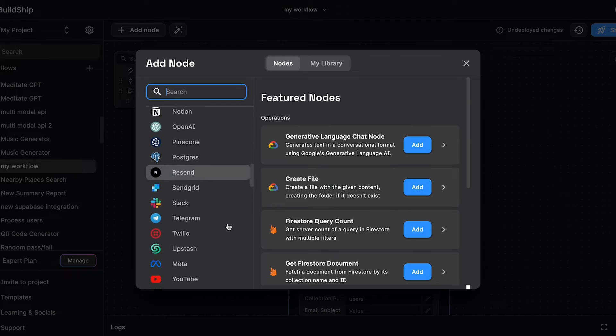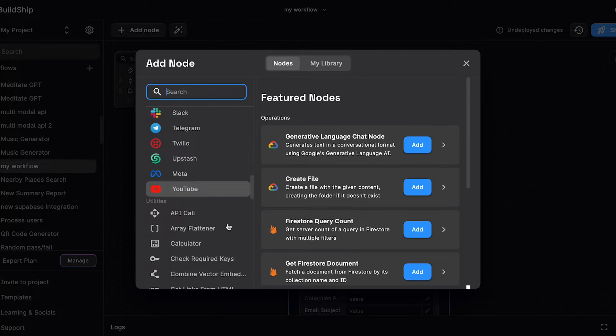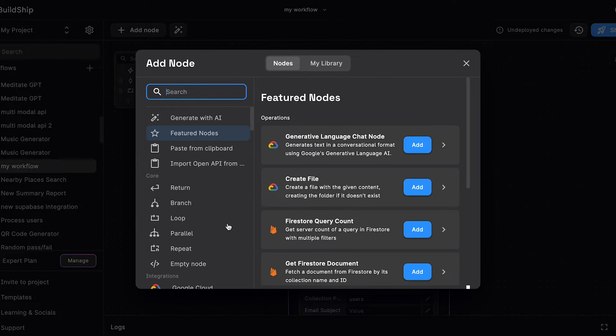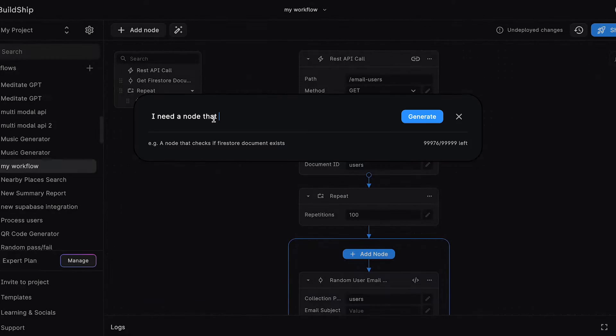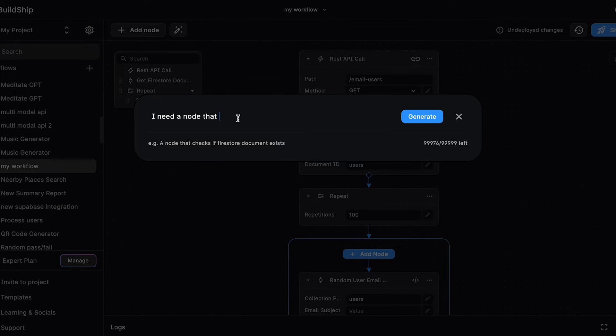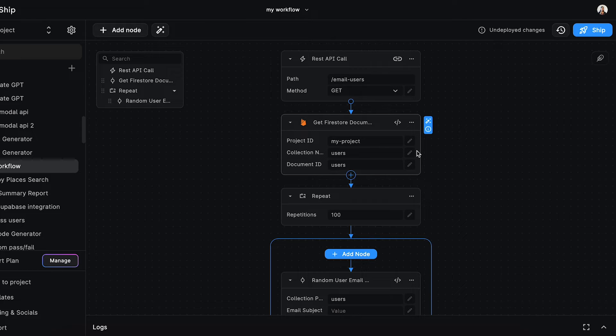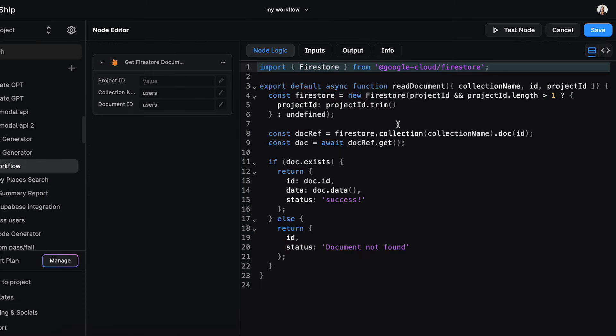Typically you will use one of the pre-built nodes, and if anything is missing, you can generate a node with AI. Every node on BuildShip you can open with the node editor and look at the code and edit it.